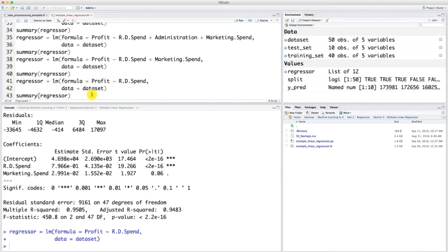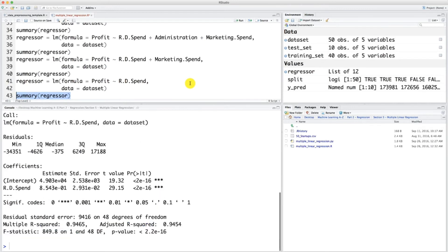Now let's have a final look at the statistical information of our model — press command or control plus enter to execute. Here are the final statistics of the final optimal team, a team composed of one independent variable. So that's actually funny to call it a team, but anyway — that's just a team of one. That happens. But wait for the final part to see if a team of one can really be the best team.